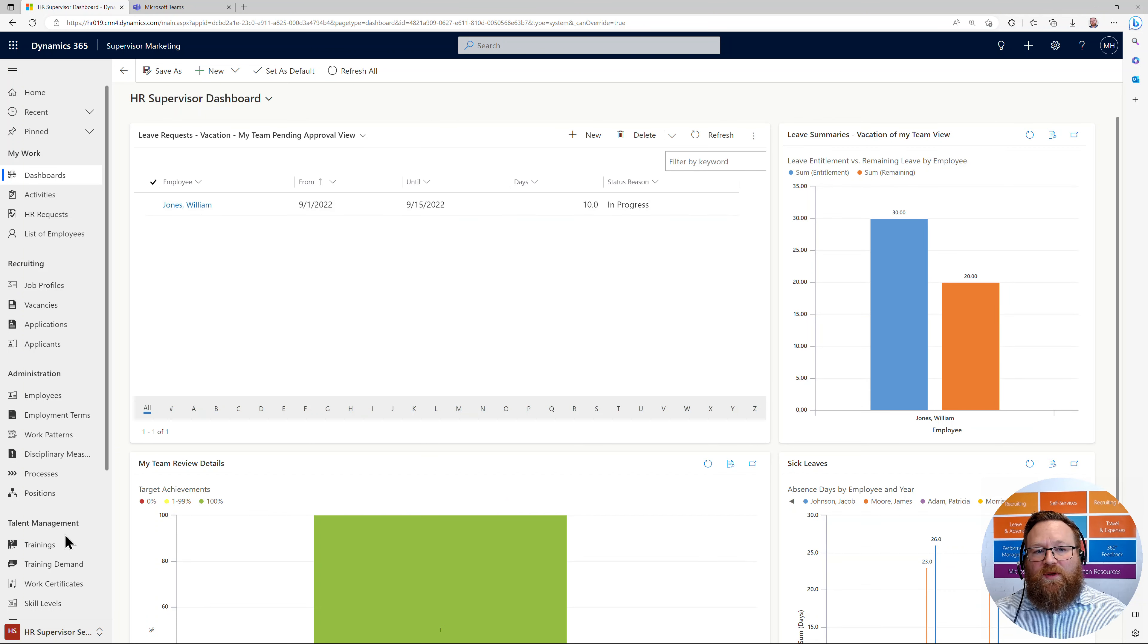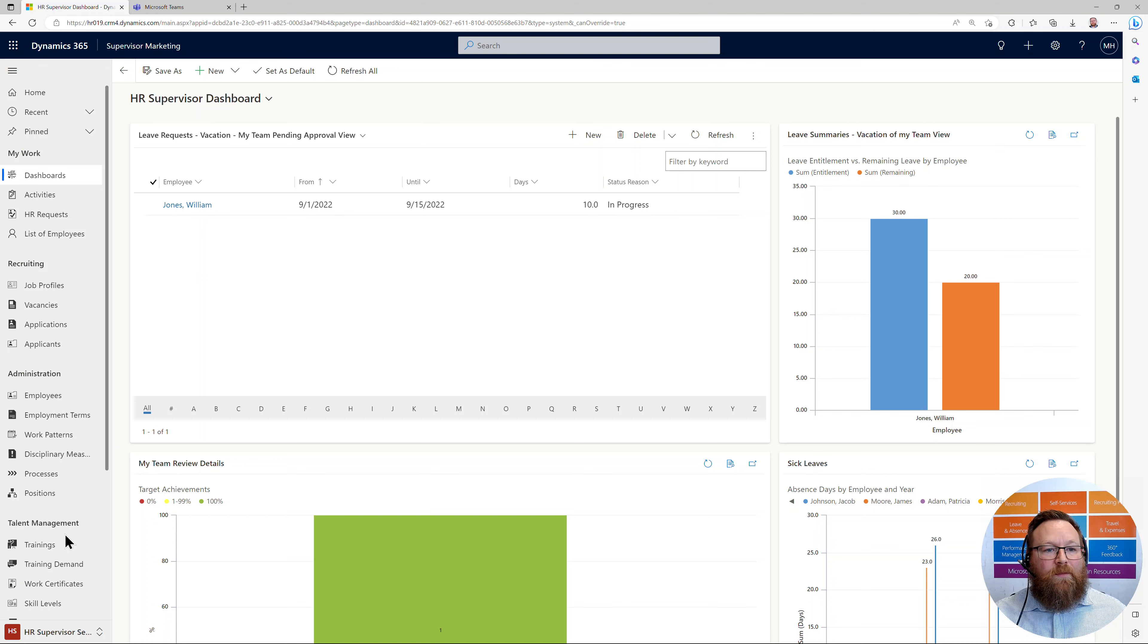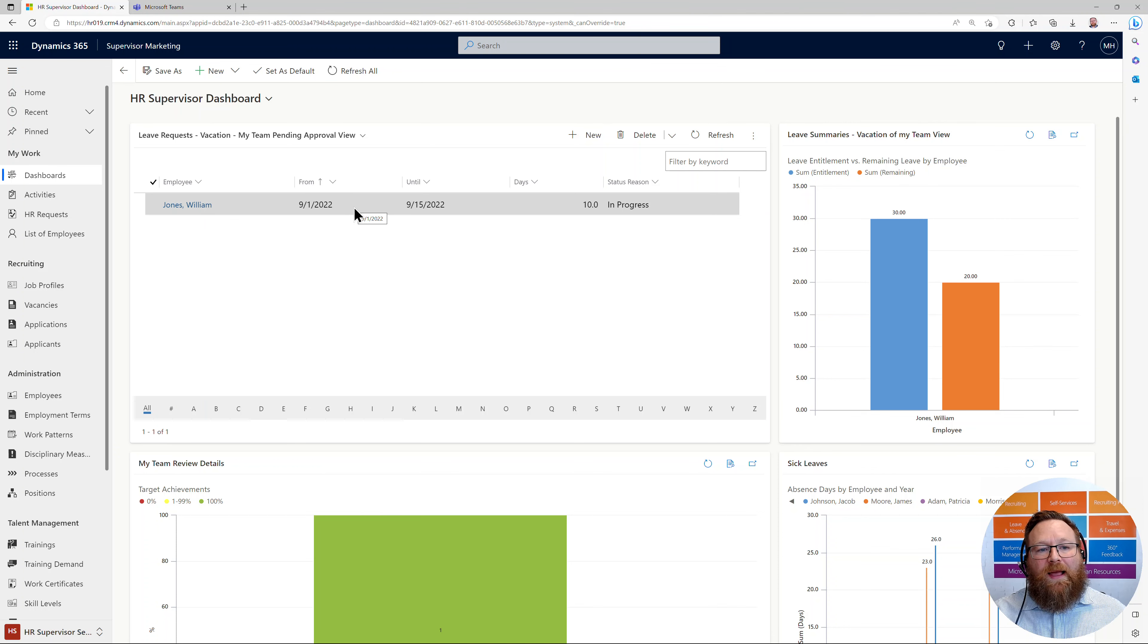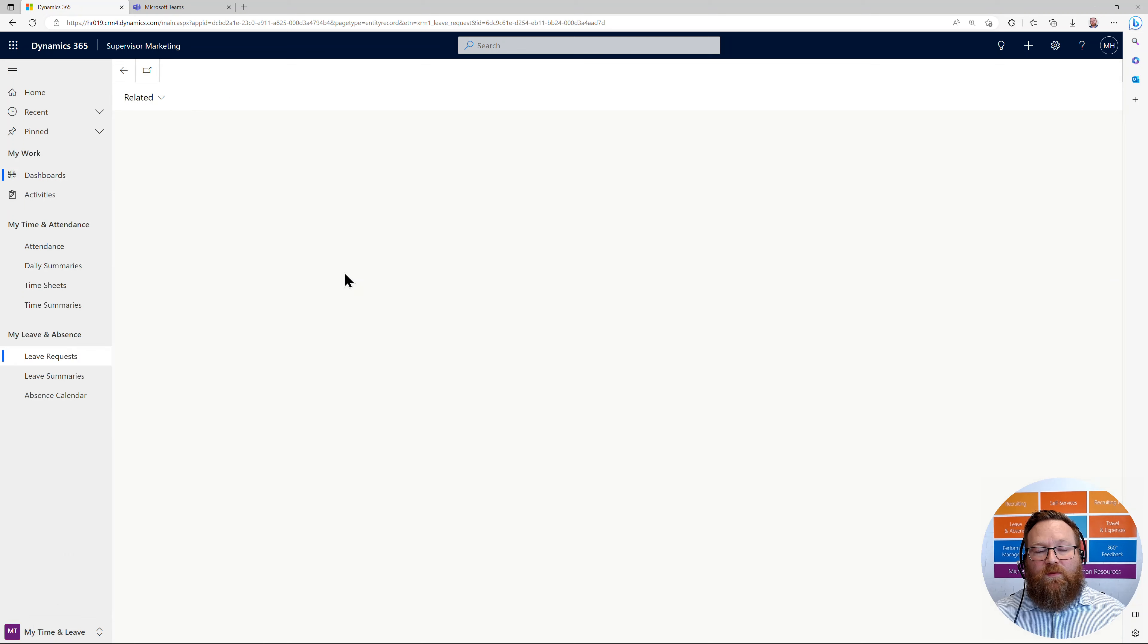So I simply switched to HR supervisor services. Here I am. Let me jump in and click into William Jones's leave.